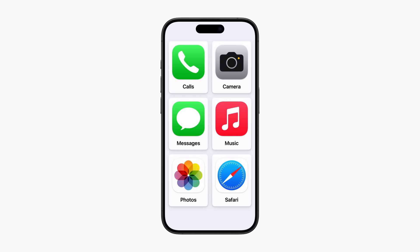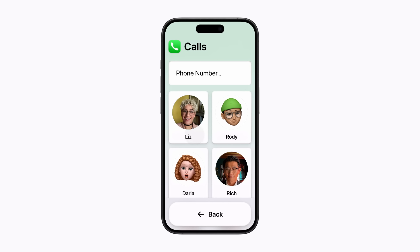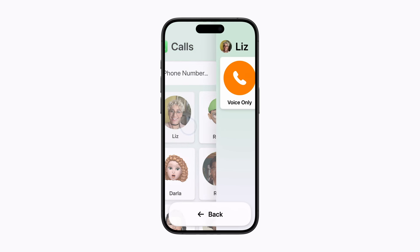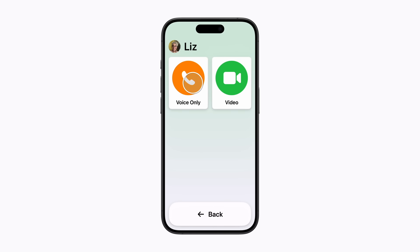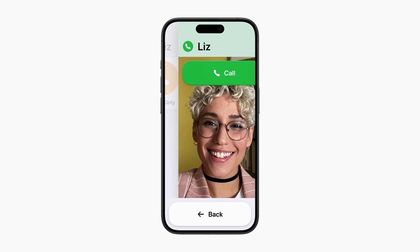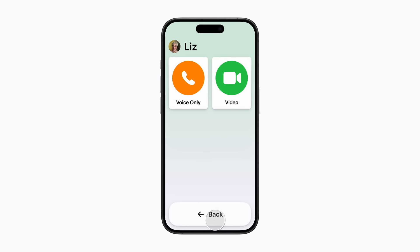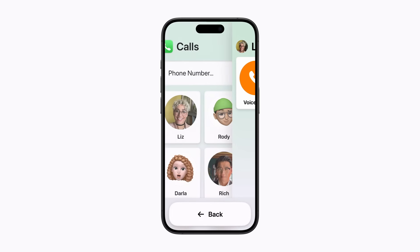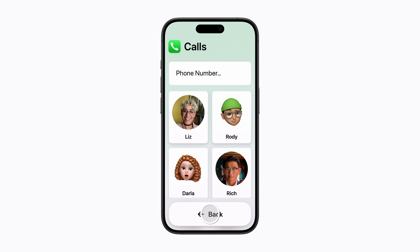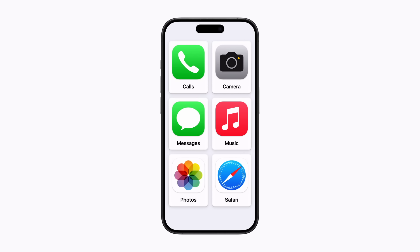Once it's ready for the user, they can continue using their iPhone or iPad with a lighter cognitive load. In every app, there is a consistent back button so the user can easily return to the home screen. And that's how Assistive Access helps people focus on the activities they enjoy most.